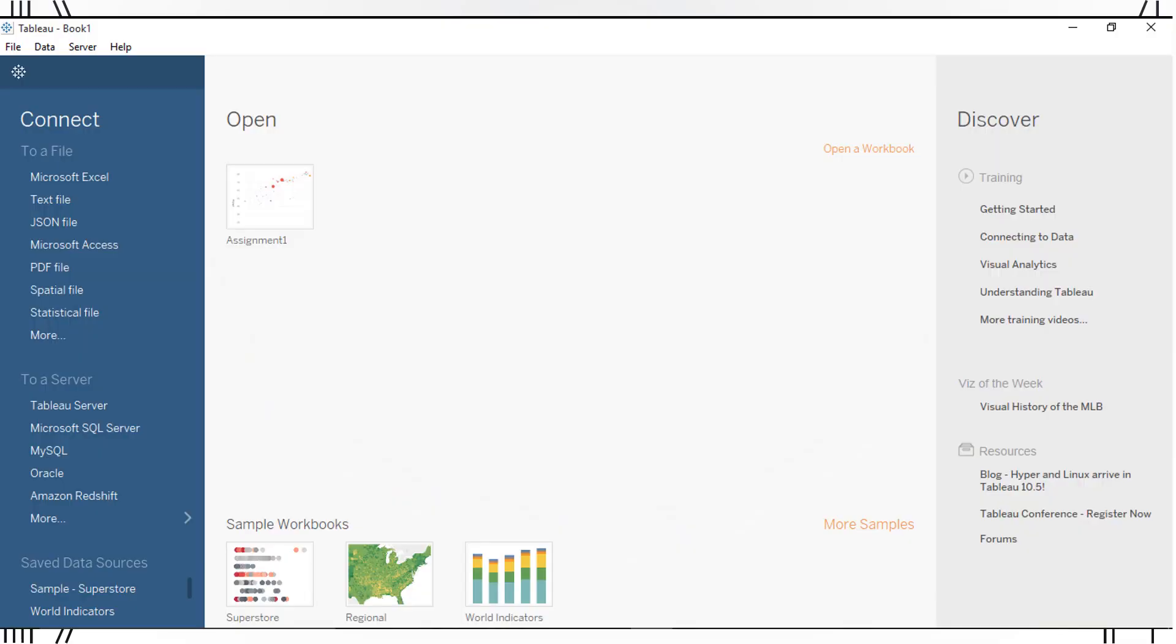This is the opening screen you will see in Tableau. If you are copying data in from your clipboard, CTRL-V or CMD-V anywhere on this screen will open up your dataset.